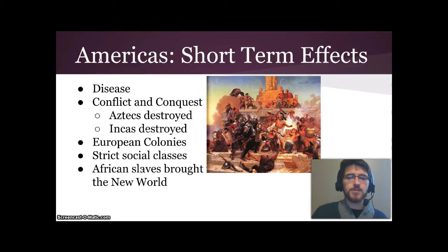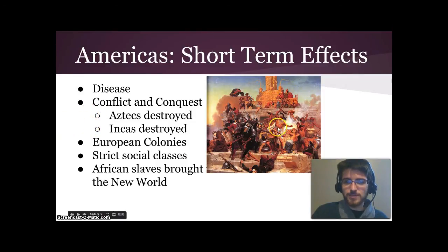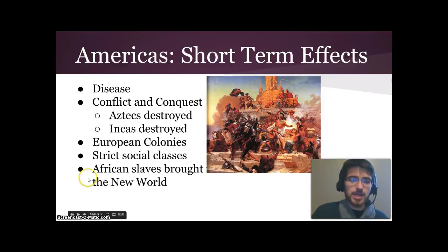Here are the short-term effects of colonization on the Americas. Disease destroyed up to 90% of the native population of North and South America. Conflict and conquest destroyed much of the remaining population, as the Aztecs and Incas fell to the Spanish conquistadors. European colonies were then set up, enforcing strict social classes to ensure that Europeans — technically a minority — stayed in power. As native peoples died off under forced labor, African slaves were brought in to operate the plantations and silver and gold mines.